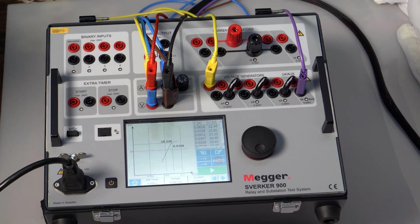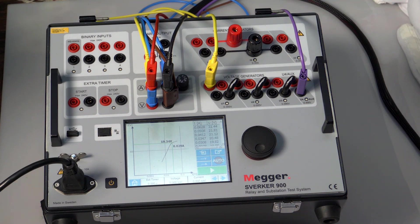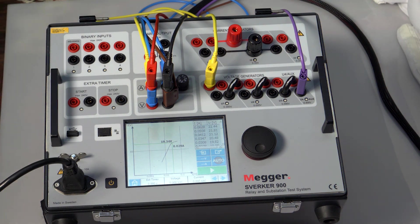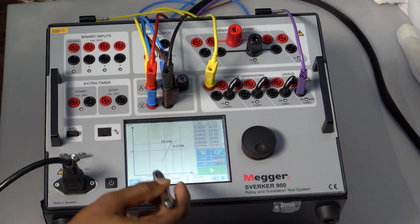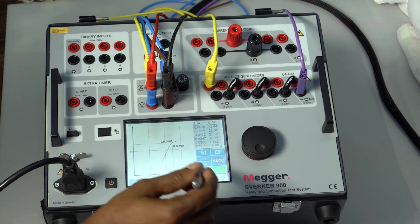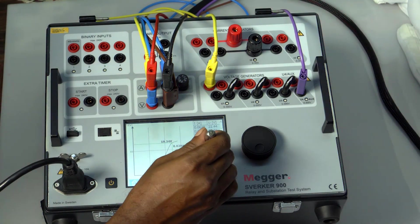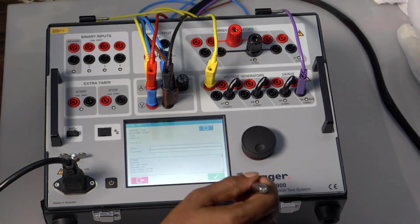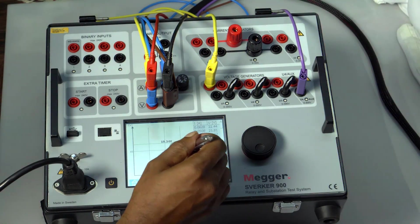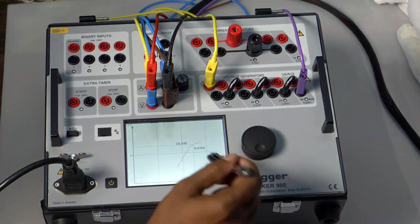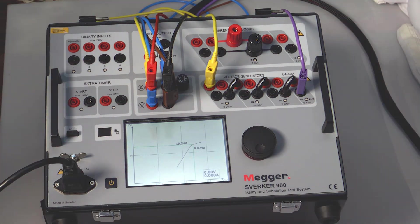Hence, demagnetizing the CT is one of the mandatory tests before beginning any CT testing, as per general practice. On completion of the test, we can save the results and verify the graph, which shows the knee point voltage and the complete excitation curve.